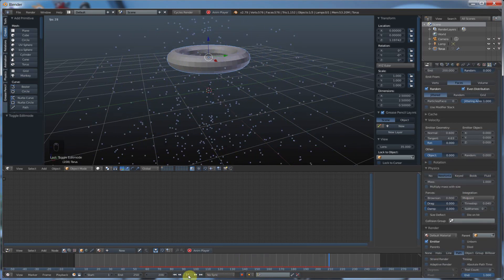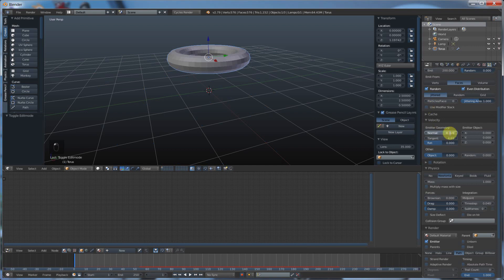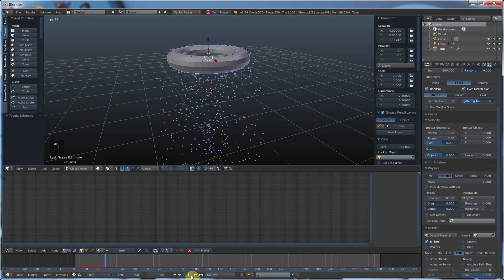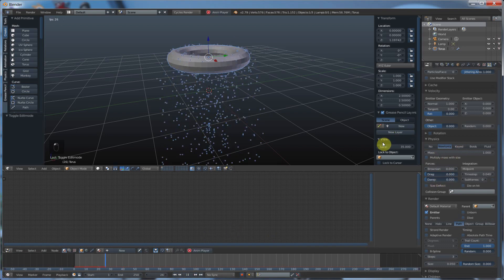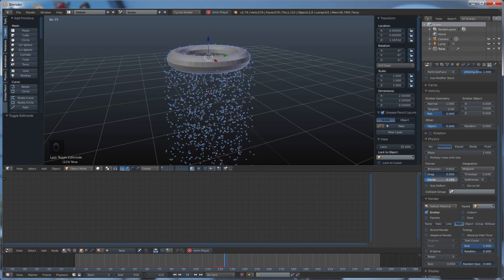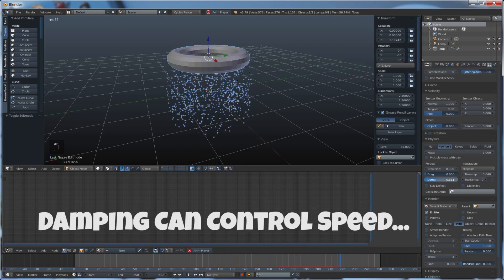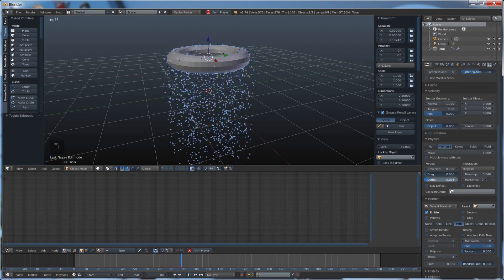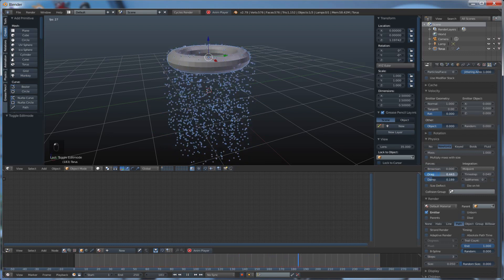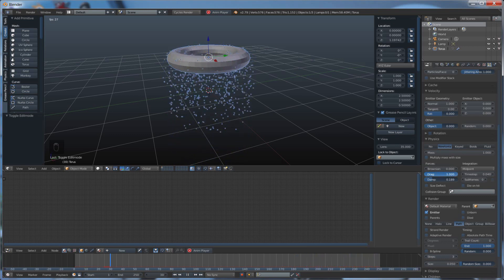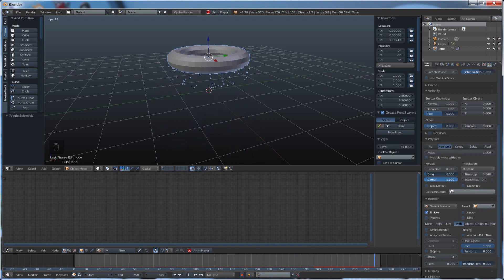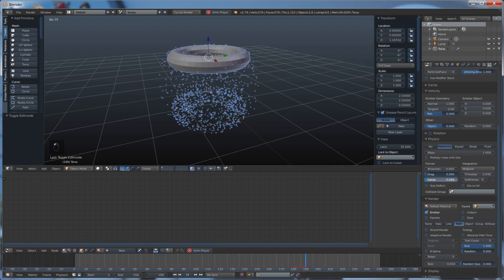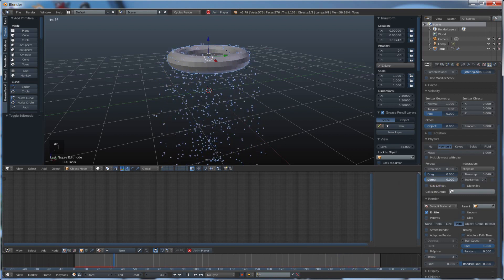Here's where it starts getting really interesting. I'm going to turn normal and tangent back to one and zero and just have these fall. Forces here are really important, especially damp. Damping is probably the biggest factor here — if you want to slow your particles down, you turn on damping. Damping controls the speed of your particles. With damping at zero, they're moving pretty fast. With damping at one, they're barely moving at all, and you'll see they die when they're supposed to at frame 50. So speed affects that too — you really have to get in here and play with this to understand it.